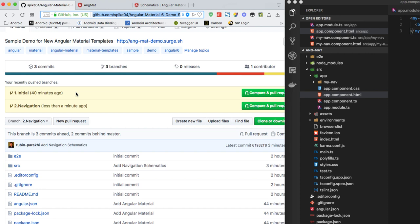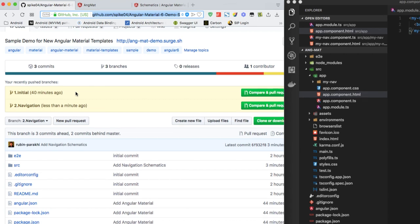One initial contains the final project for how we added the Angular Material. So if you want to get started with just adding Angular Material, you can clone the project from the branch one initial. And if you want to add the navigation, you can clone the project from the branch two navigation.